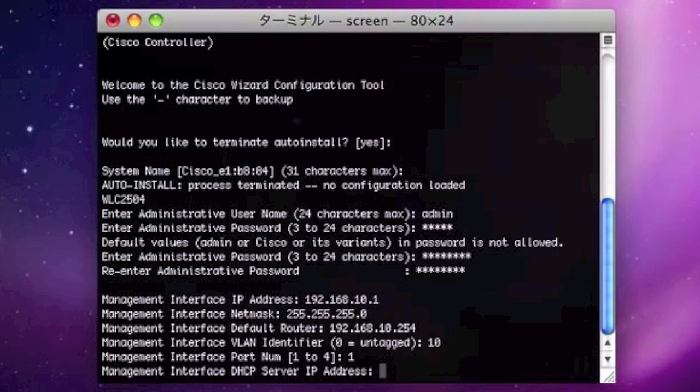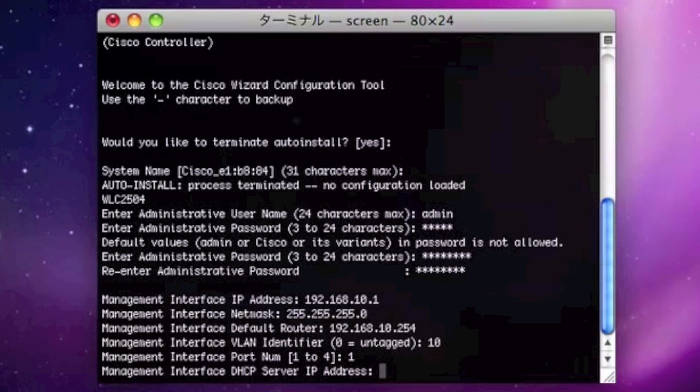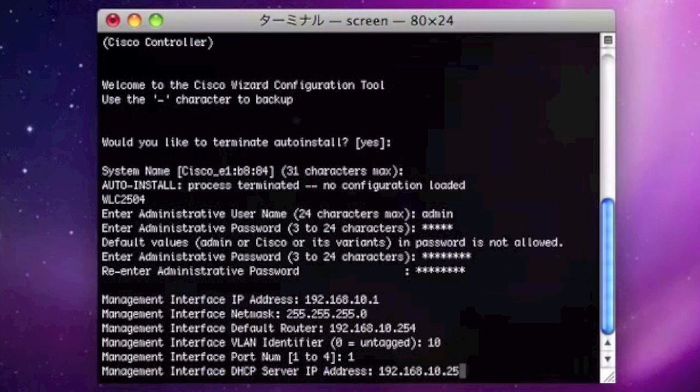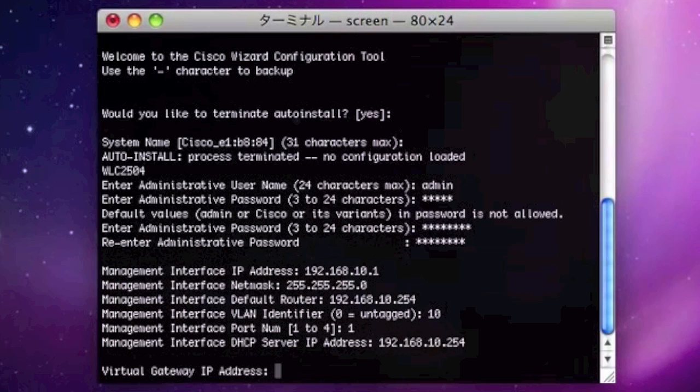So for the DHCP server IP address, I always use the default gateway as a DHCP server. But if you have some other DHCP server in the network, please use that one.